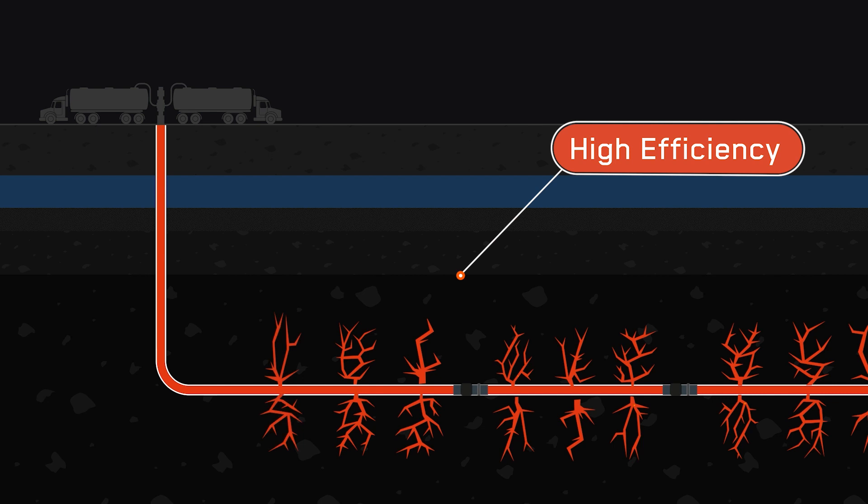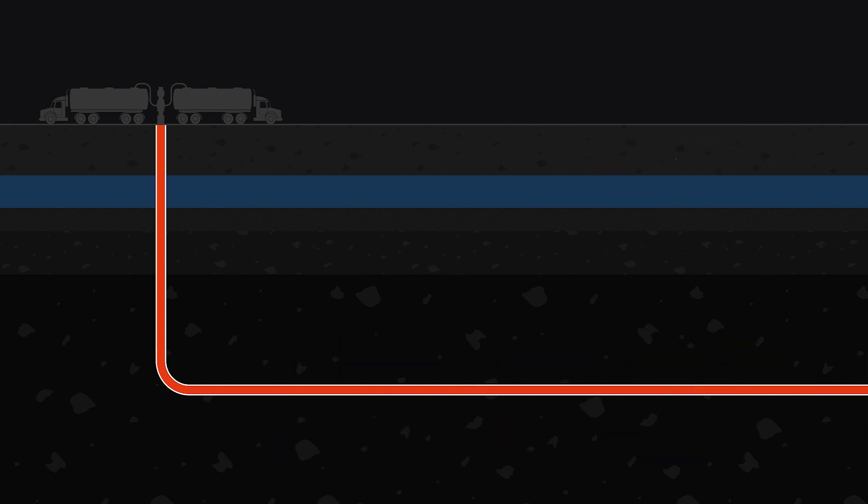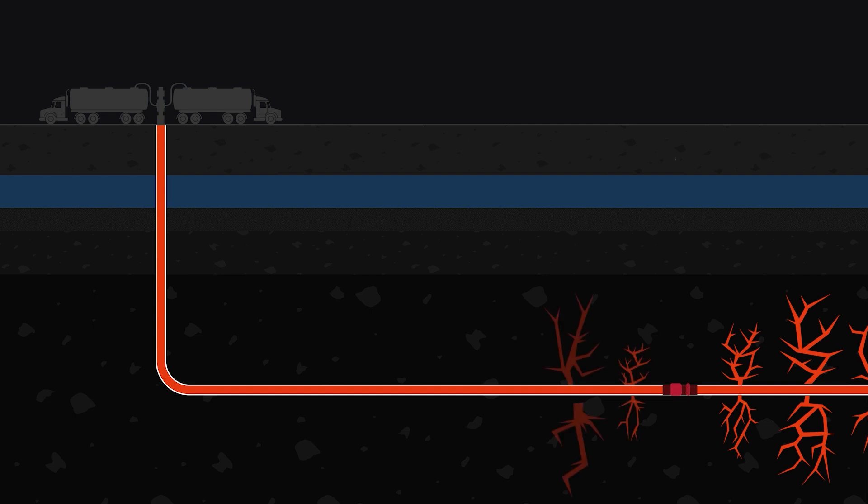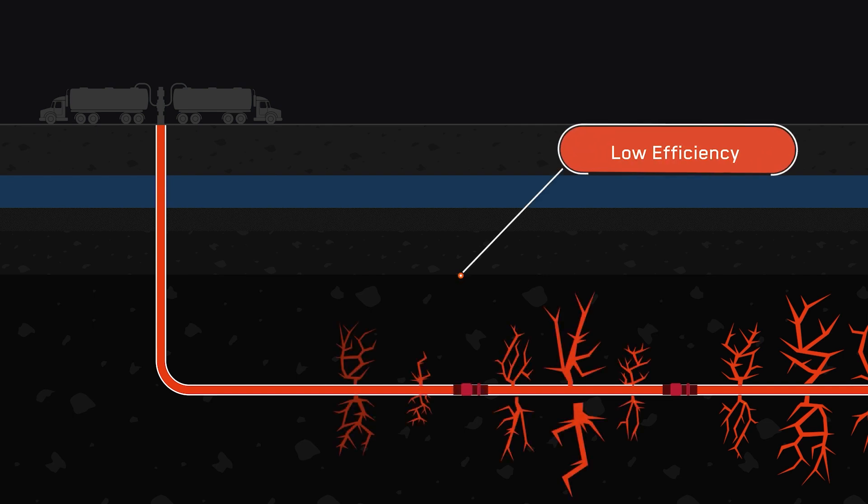Without the right plug, the well can suffer from ineffective stimulation, reduced productivity, and even loss of wellbore integrity.